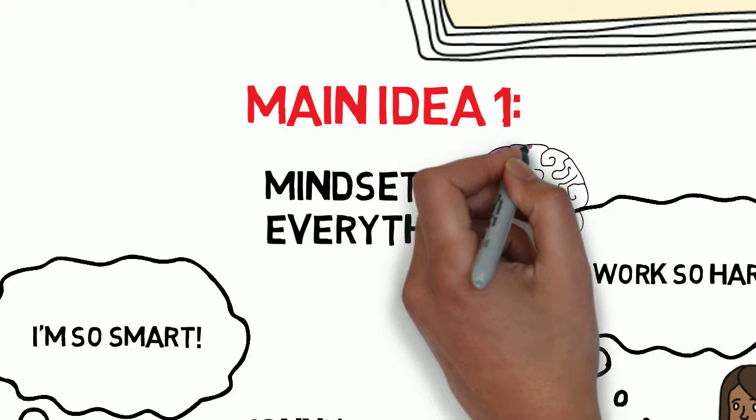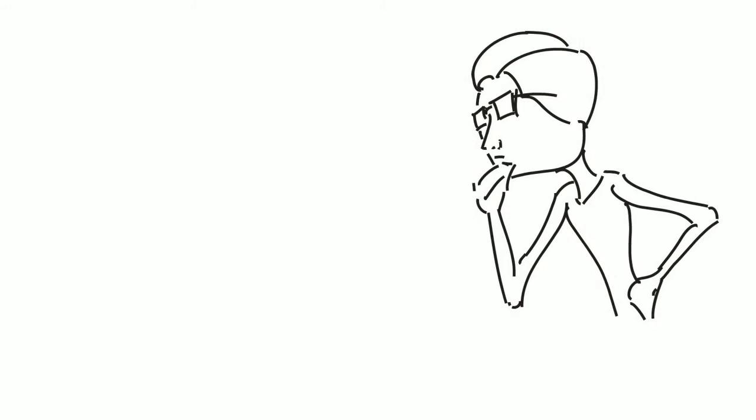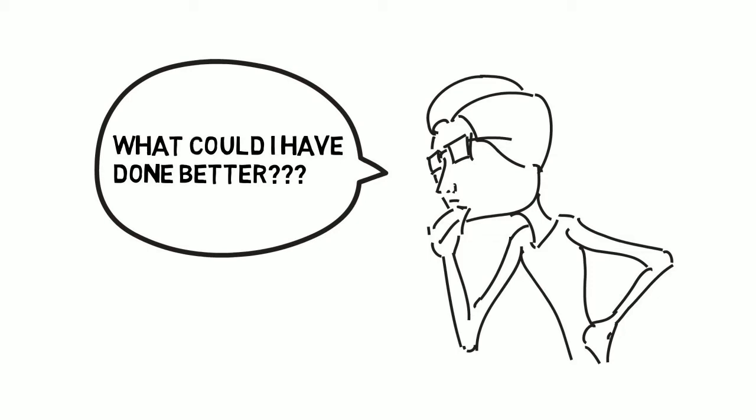This brings us to the second main idea. We need to reflect, which helps us cultivate our mindsets. Constantly asking yourself, what could I have done better, gives you a feedback loop. Once you hone in on how you can improve, you'll give yourself a better chance of figuring out the solution.